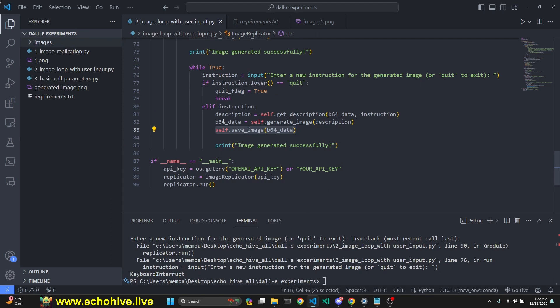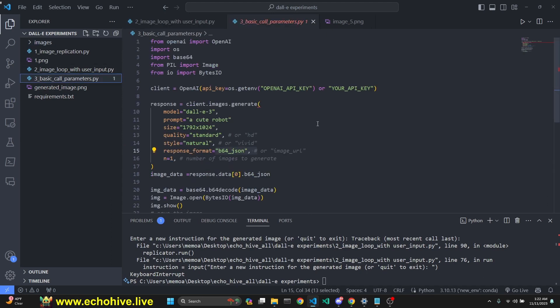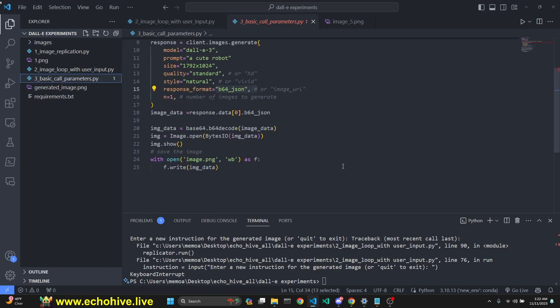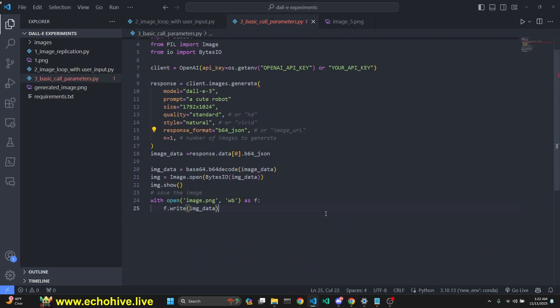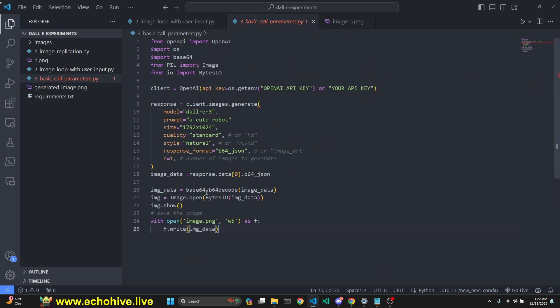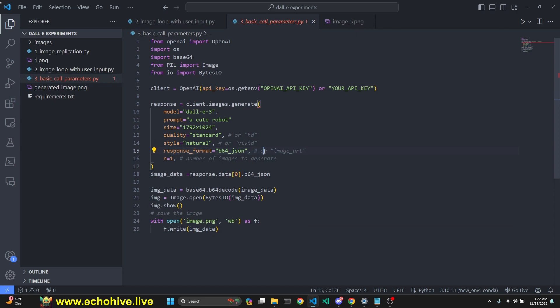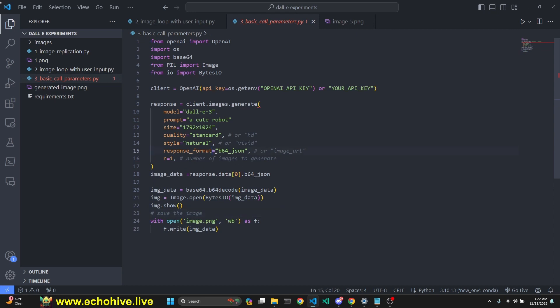This is pretty cool. I want to quickly mention the file with the general call to DALL-E 3. These are the parameters: quality can be standard or HD, style can be natural or vivid, response format can be b64_json or image URL, and these are the number of images you receive. Here I include the code to save the b64 data into an image as well.